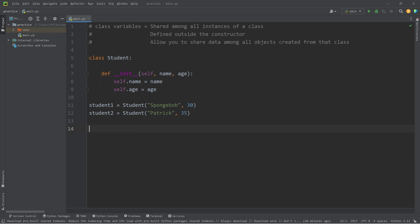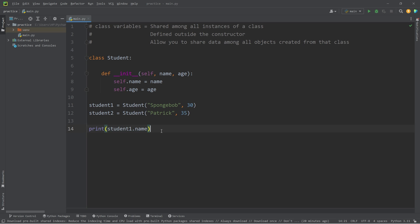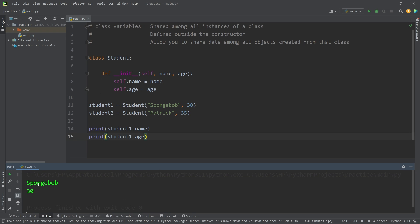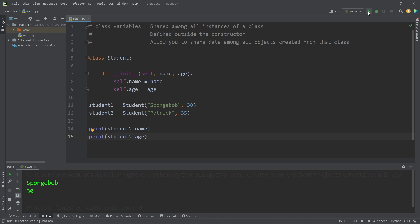Let's make sure this works. Let's print student1's name followed by student1's age — we should get Spongebob and age 30. Then let's print student2's name and student2's age — Patrick, age 35.